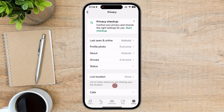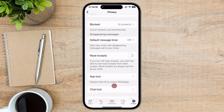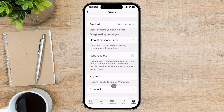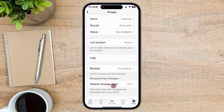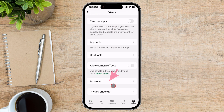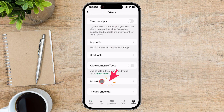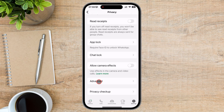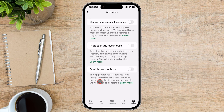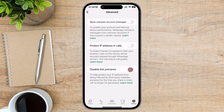Scroll down until you reach the bottom. You will see an option called Advanced — tap on it. You have a toggle button that says Disable Link Previews. Activate the option and link previews will be disabled.